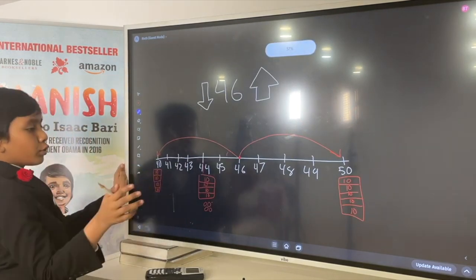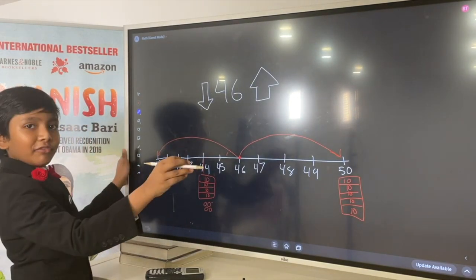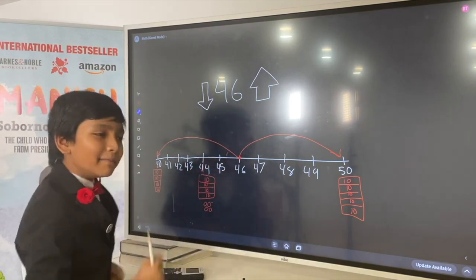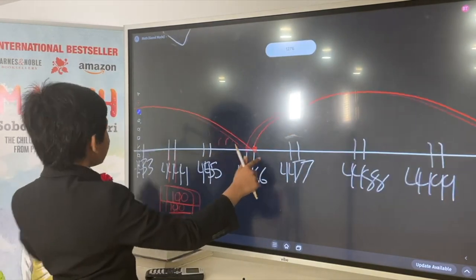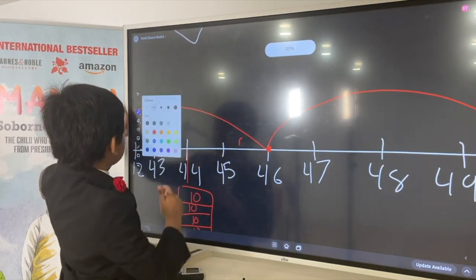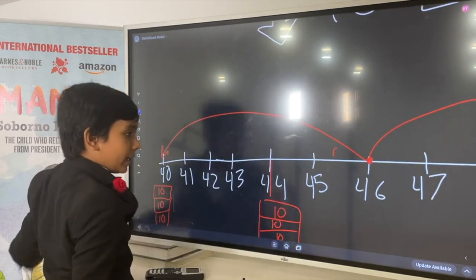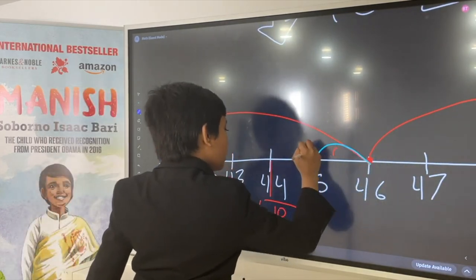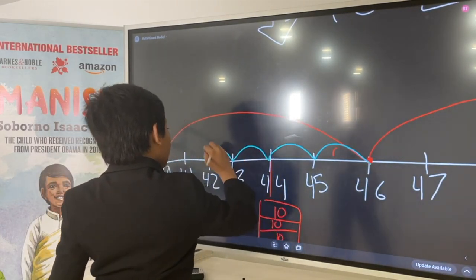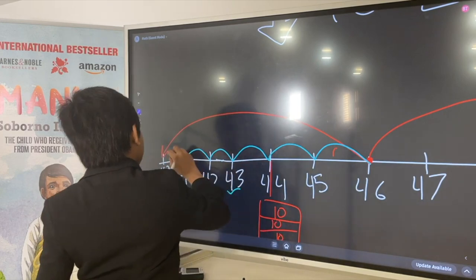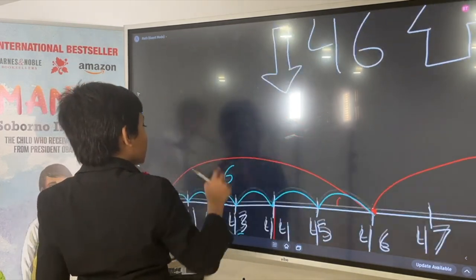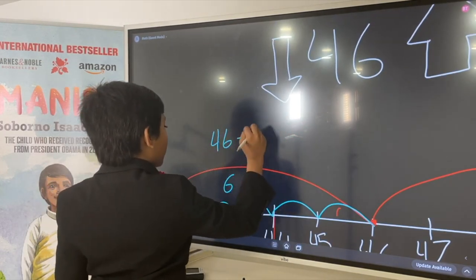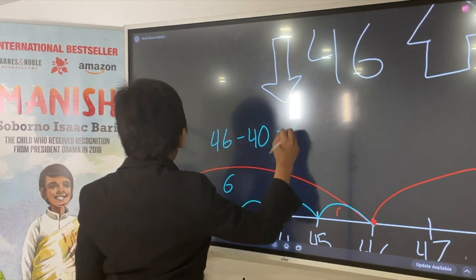So, which one is 46 closer to — 40 or 50? Let's see by stepping. Let's see how many steps away 40 is: 1, 2, 3, 4, 5, 6. Or you could just say, what's 46 minus 40? 6.